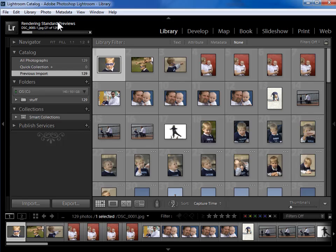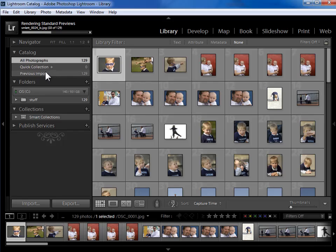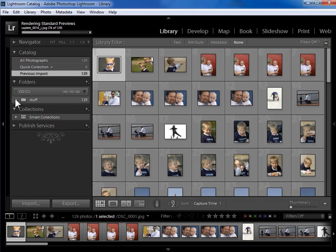So now Lightroom has imported 129 photos and is now rendering those standard previews or jpeg copies. So when it's rendering previews, we can go ahead and start working. In the catalog section, I've got a summary of everything in my catalog at this point. 129 photos, of course they were the same 129 photos that were just imported.